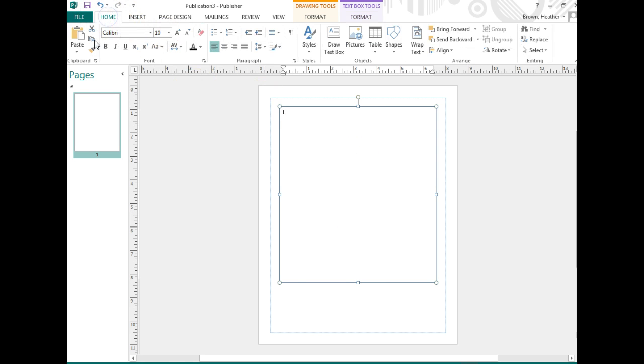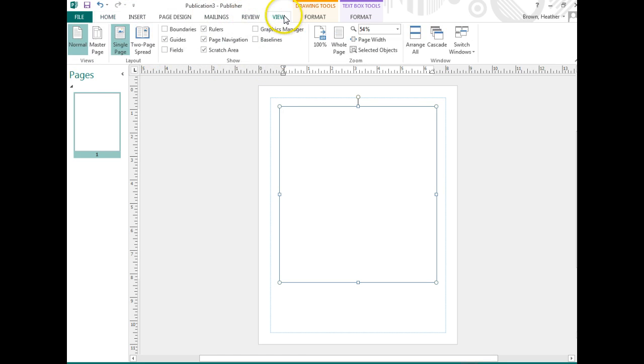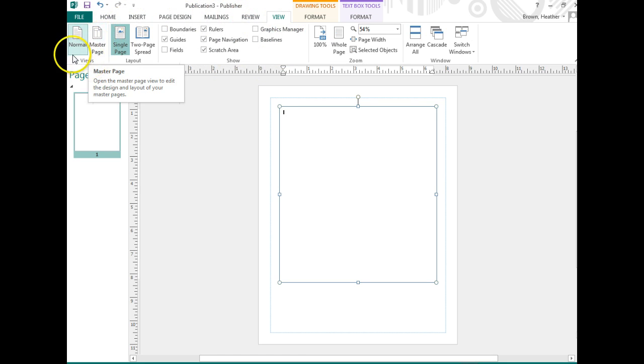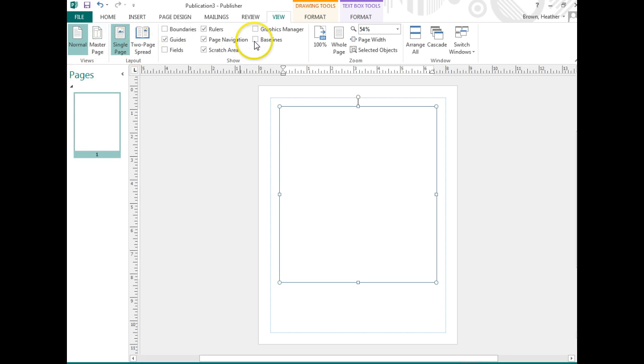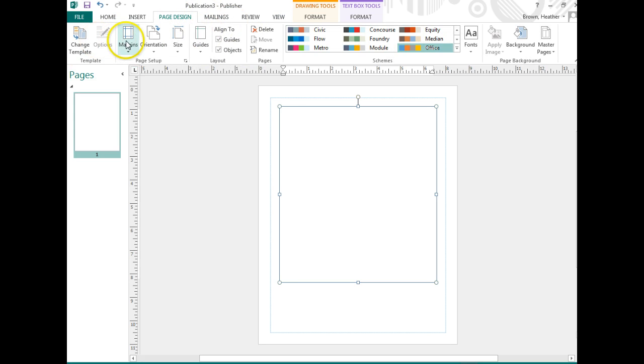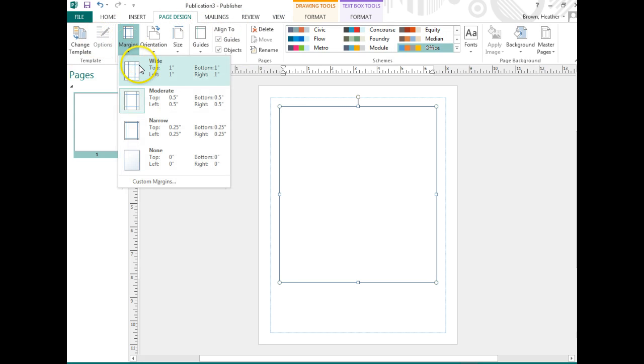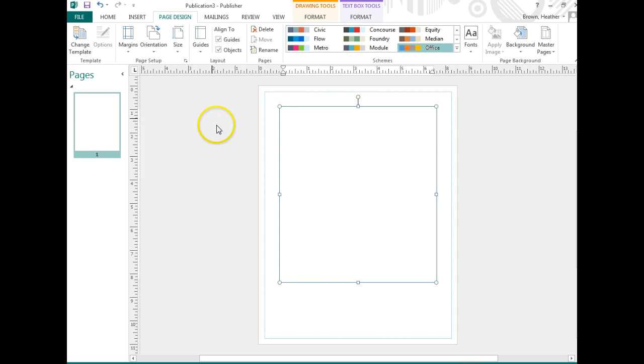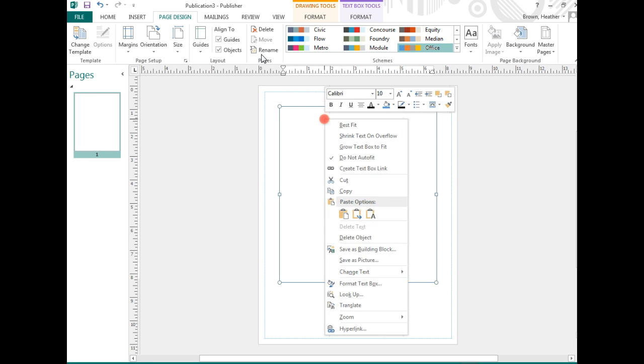We want to make sure that our margins are narrow, and we want a border around our text box of 1 point.